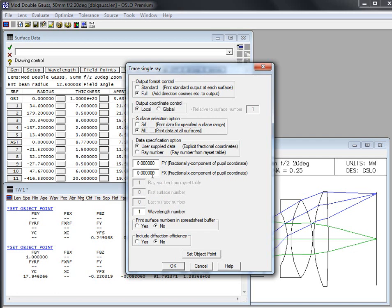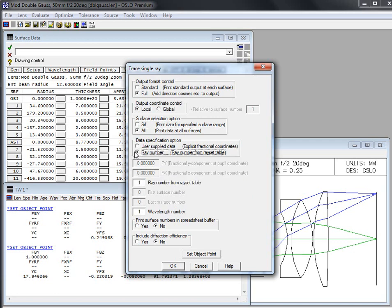You can specify with this FY and FX the fractional pupil coordinates you would want. So FY of 1.0 would be right at the top. FX of minus one would be all the way to the side that's at the minus one side for the X coordinate, a local coordinate for that surface. If you use a ray number, and I'm not entirely sure if this is in all versions of Oslo, I know it's in standard and I know it's in premium.